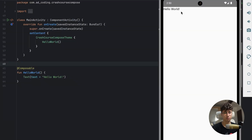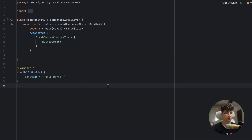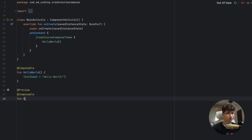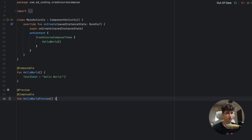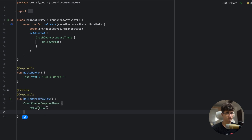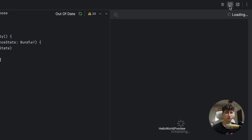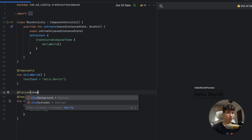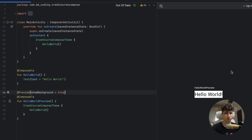The text is displayed, but we can also display it in the IDE by using a @Preview annotation. We also need to make this a composable. Let's use HelloWorldPreview, and inside we use the CreateCrashCourseComposeTheme and pass the HelloWorld function. If you click on Split, this should appear here. We can also give a background by setting showBackground to true.